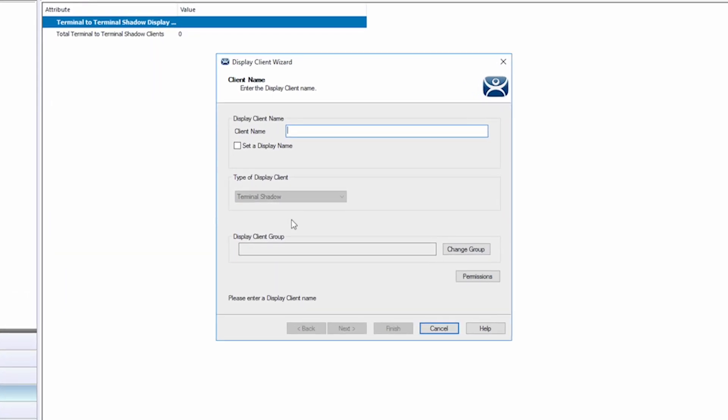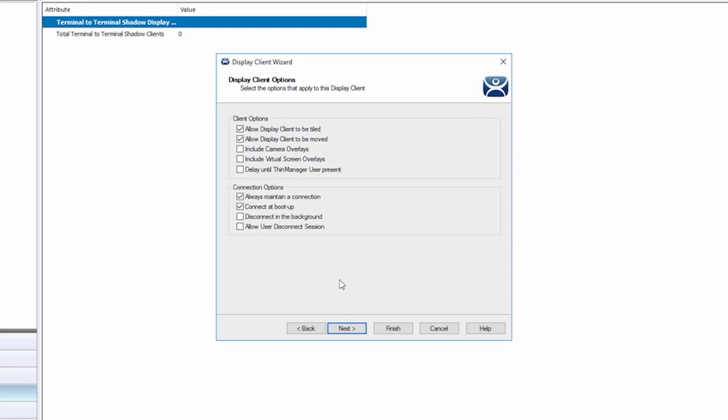First, give your display client a name. I'm going to call mine VersaView Shadow. You have the same options as with other display clients for grouping and permissions. Select next for your client and connection options.